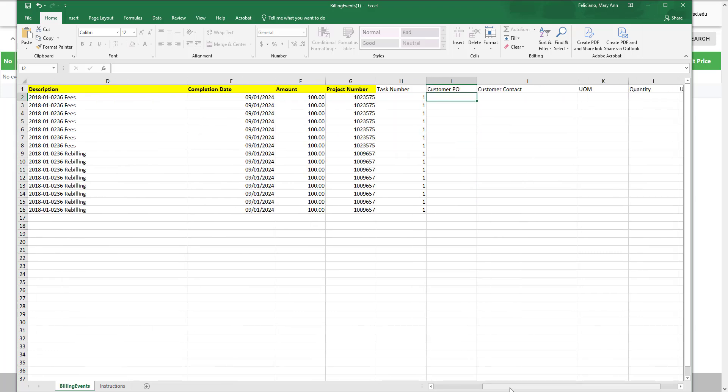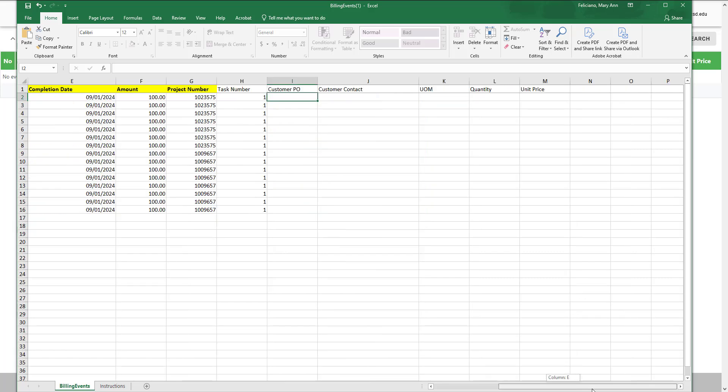Additional DFFs include customer PO, customer contact, unit of measurement, quantity, and unit price.